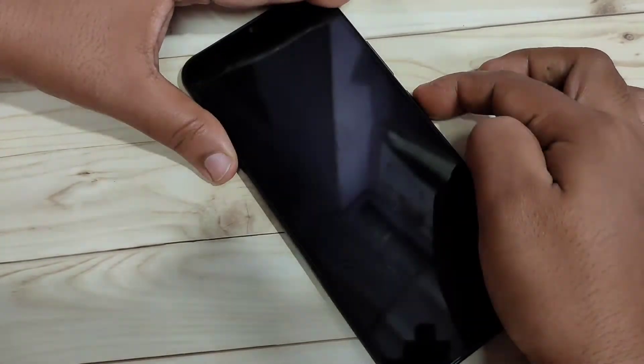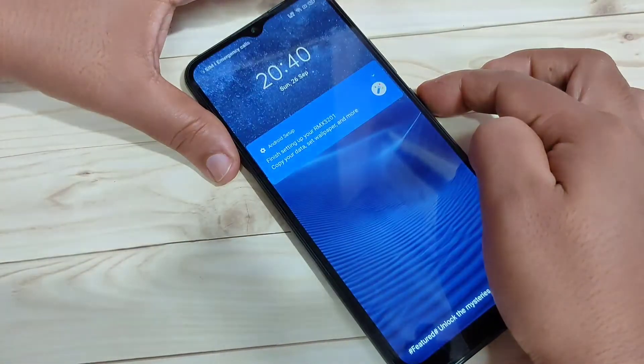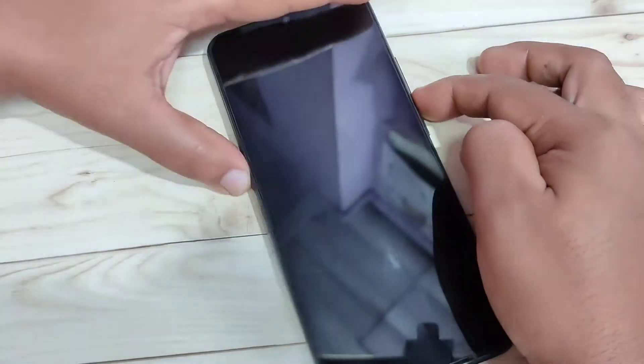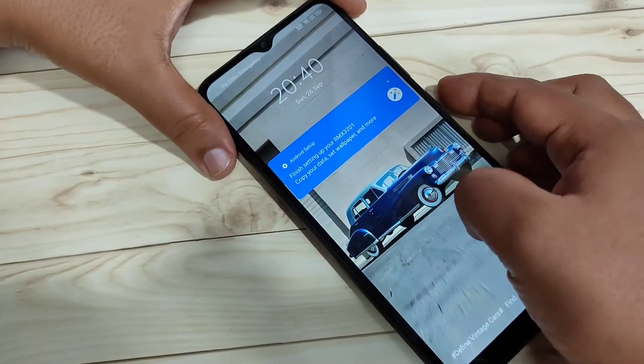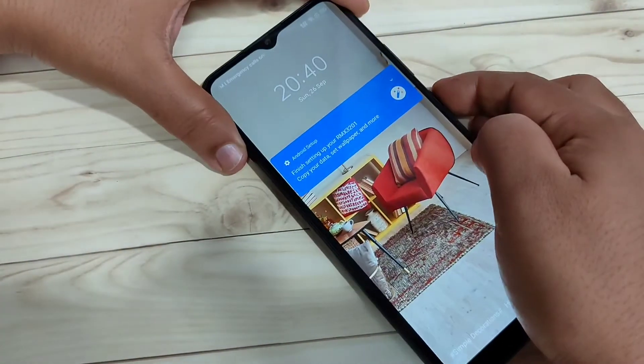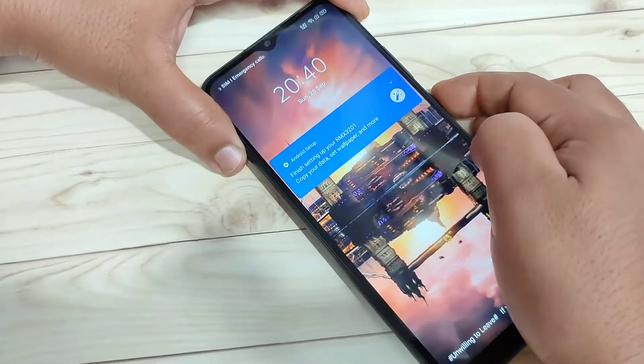Now I will show you how it works. Lock the screen — and you can see the lock screen wallpaper is now changing automatically.